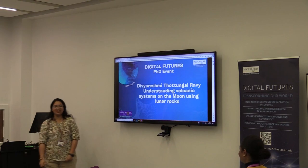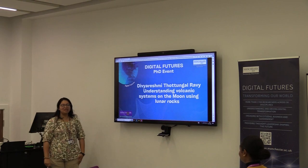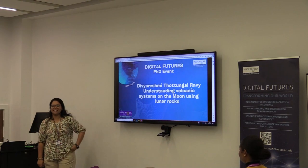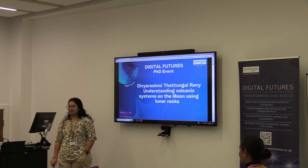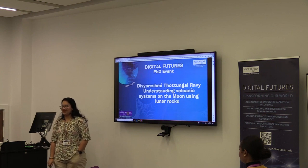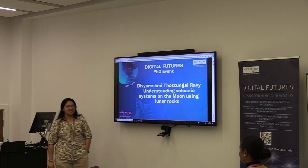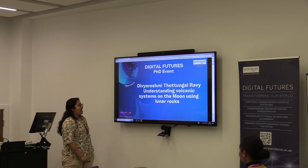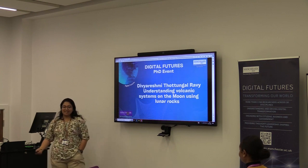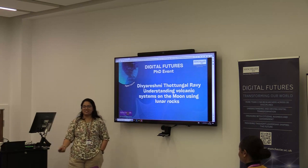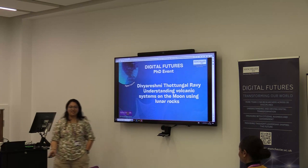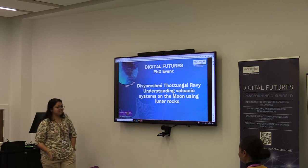Hi, my name is Divya. I am a PhD student in the Earth Science department working in planetary science, and I specifically work on volcanoes that existed on the moon.